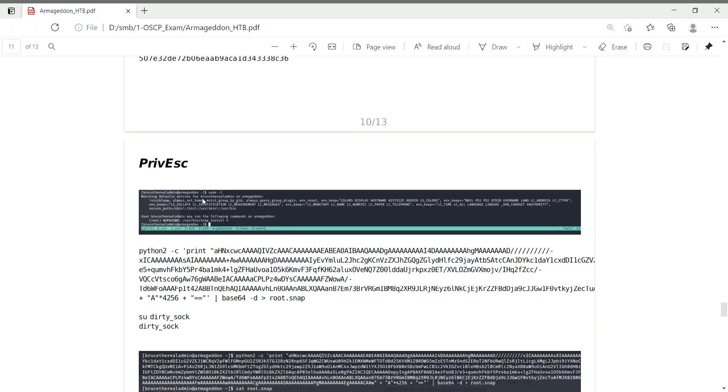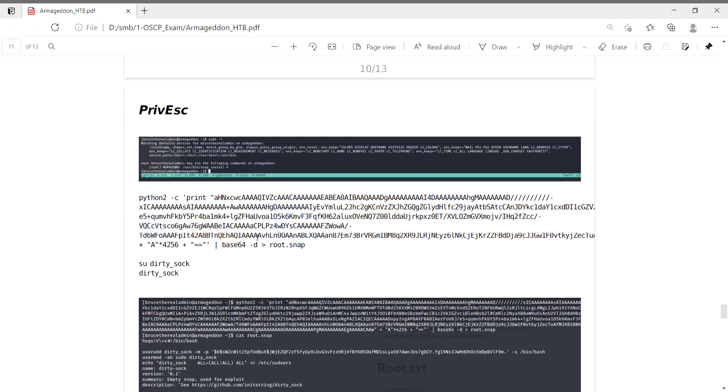Running sudo -l, I found that /usr/bin/snap install has sudo privileges without a password, meaning full root permissions.